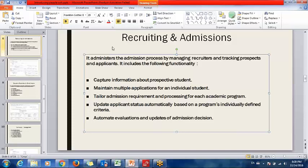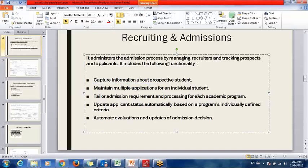Recruiting and Admissions captures the information of prospective students and maintains multiple applications for an individual student. For example, if a person wants to take admission for an undergraduate career, PeopleSoft allows his application for undergraduate; then again, if he wants admission in postgraduate, there will be one more application for postgraduate. It also tailors admission requirements and processing for each academic program, updates applicant status automatically based on individually defined criteria, and automates evaluations and updates of admission decisions.